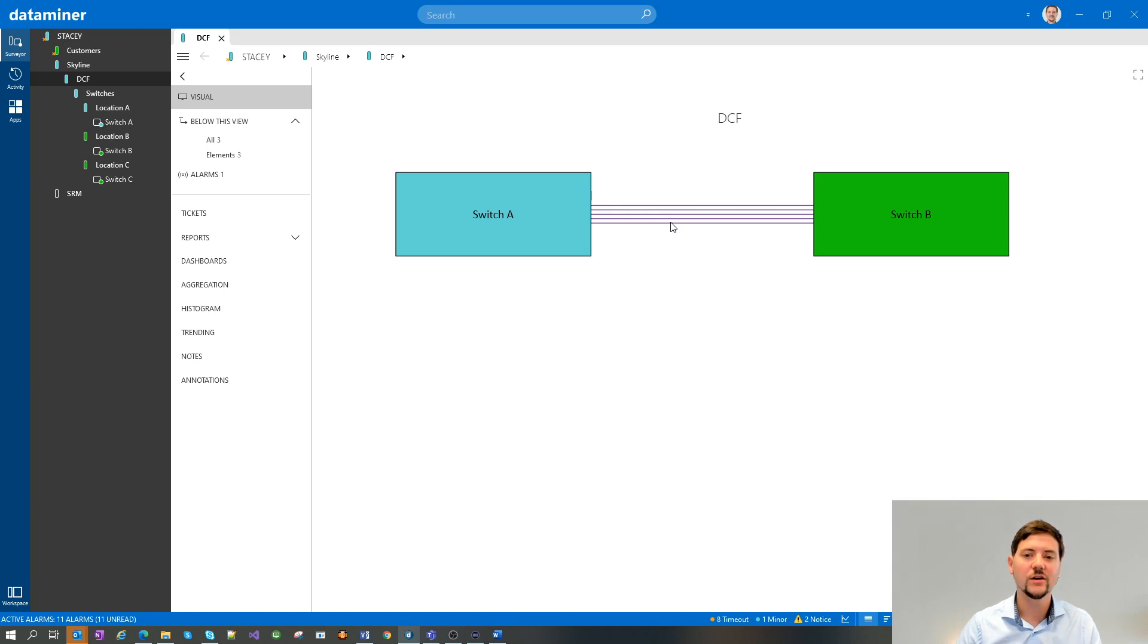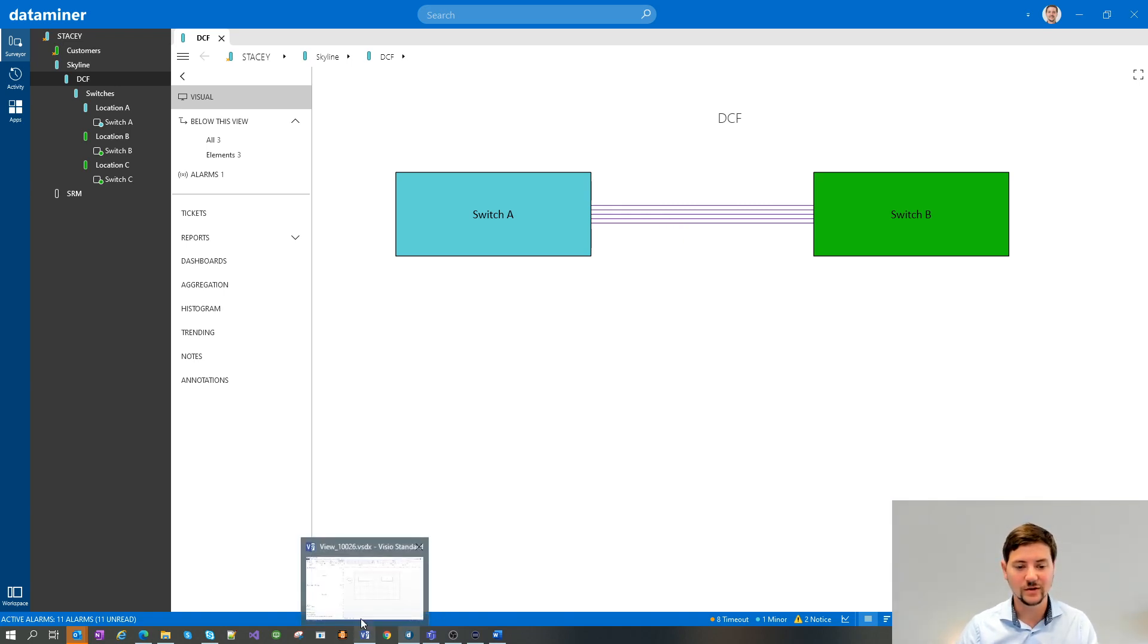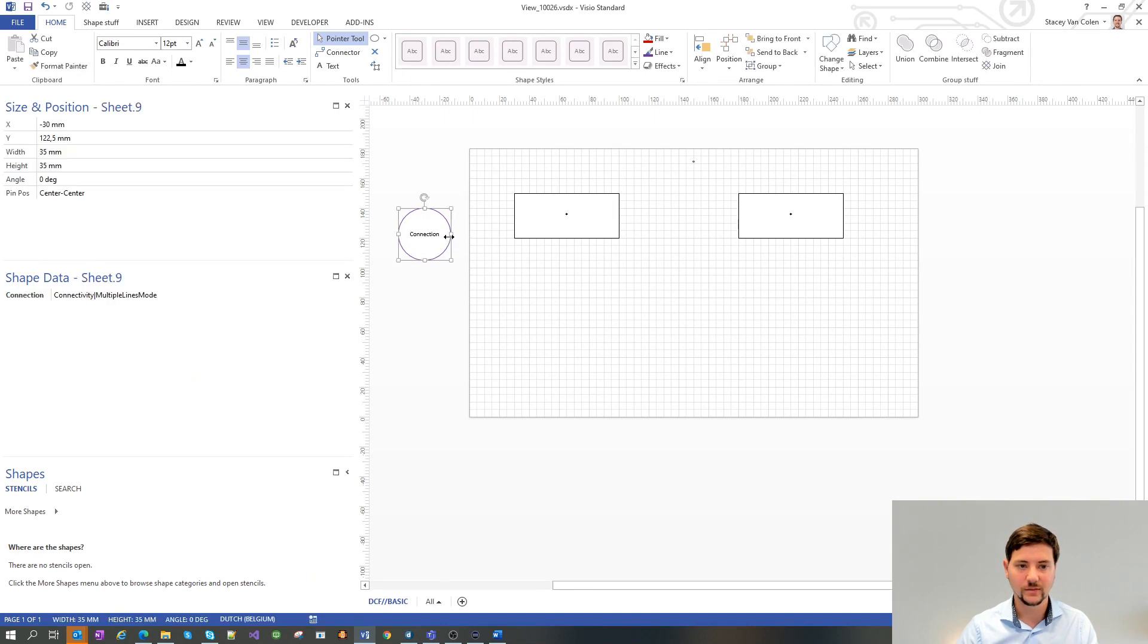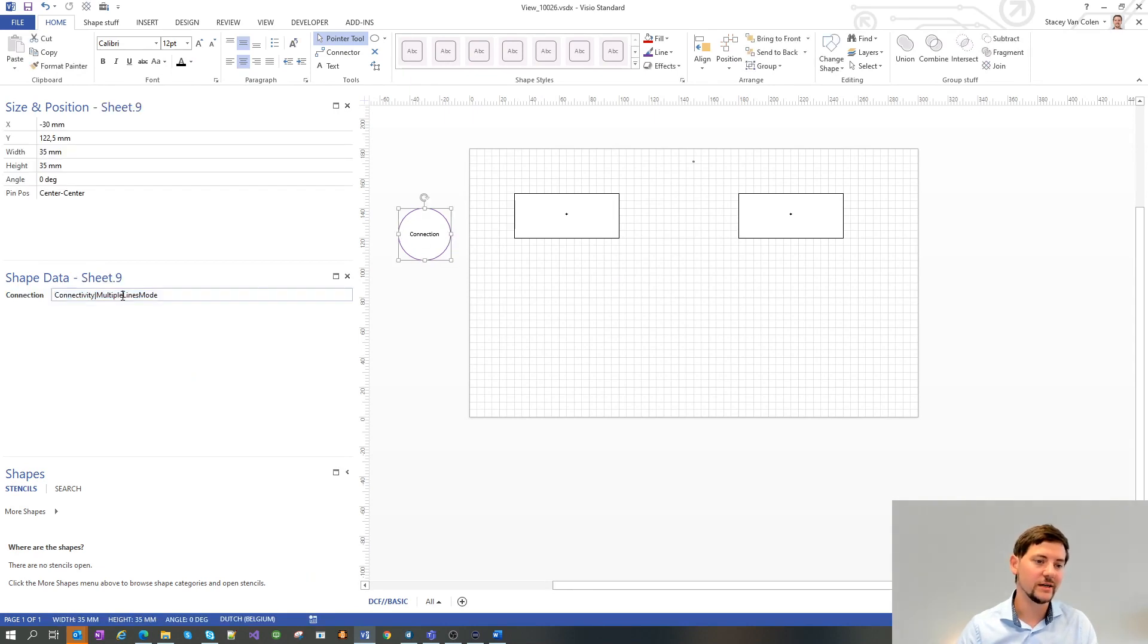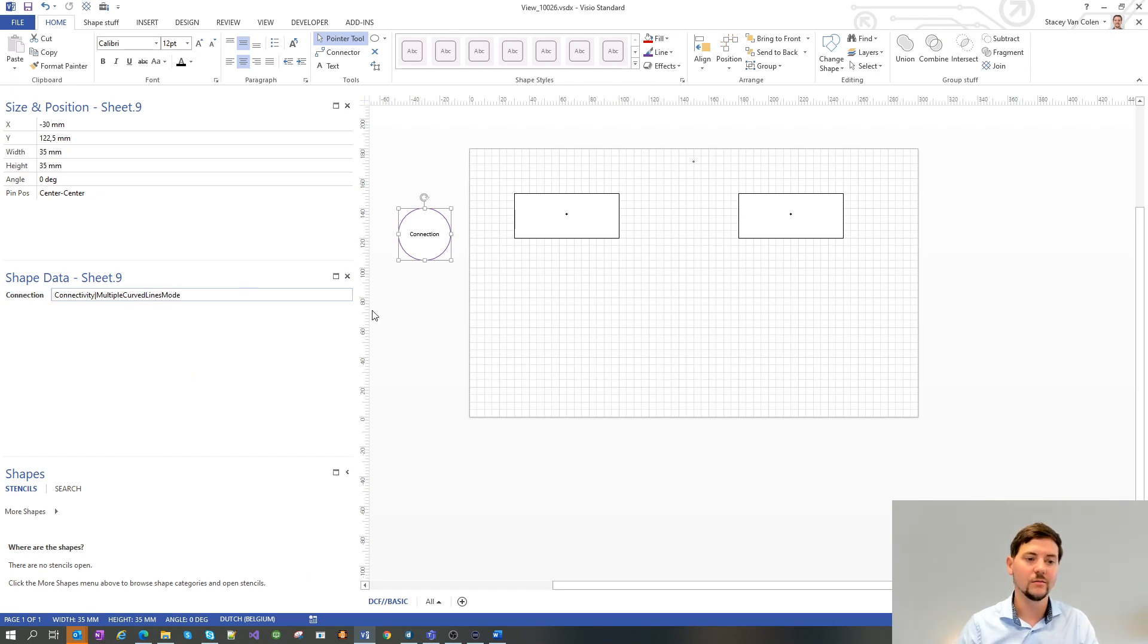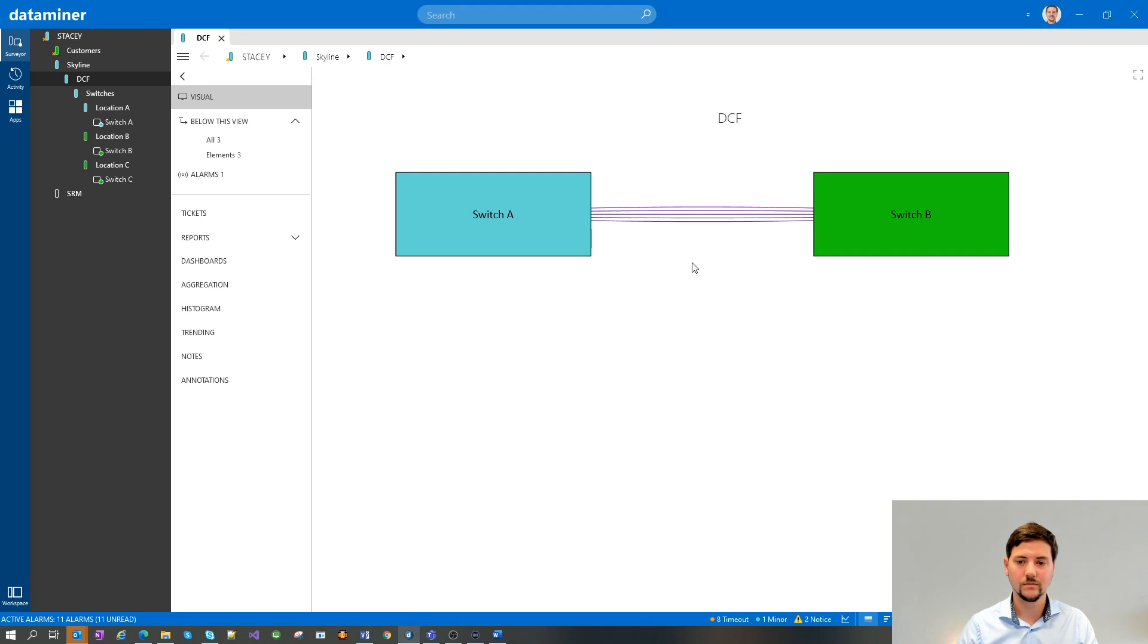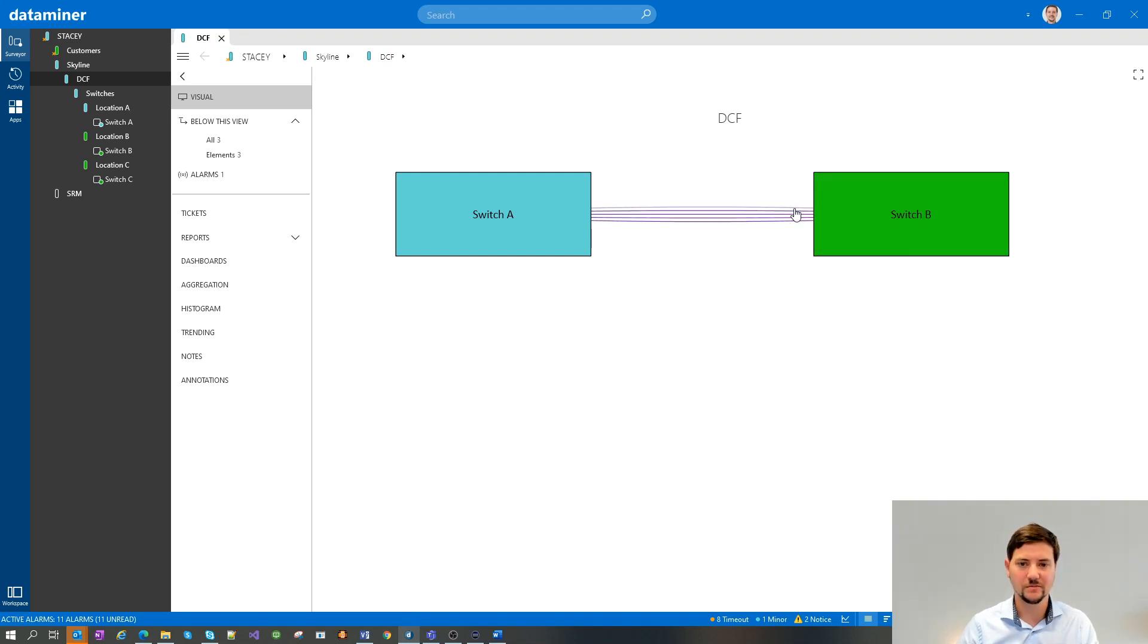Currently, they are drawn as straight lines. You also have the option to draw them as curved lines. Then instead of multiple lines mode, you then have the multiple curved line mode. And now you can slightly see they are a bit curved.